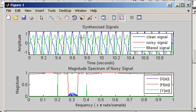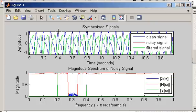That can have important consequences depending on the application. For some applications it's not important to preserve the shape, but for others it is. For example, imagine this blue signal was a physiological signal from the body. A healthcare professional analyzing it would know that a healthy patient's waveform should look like this blue waveform. Just by filtering out the noise we've changed the shape, and therefore a healthcare professional could make the wrong diagnosis.